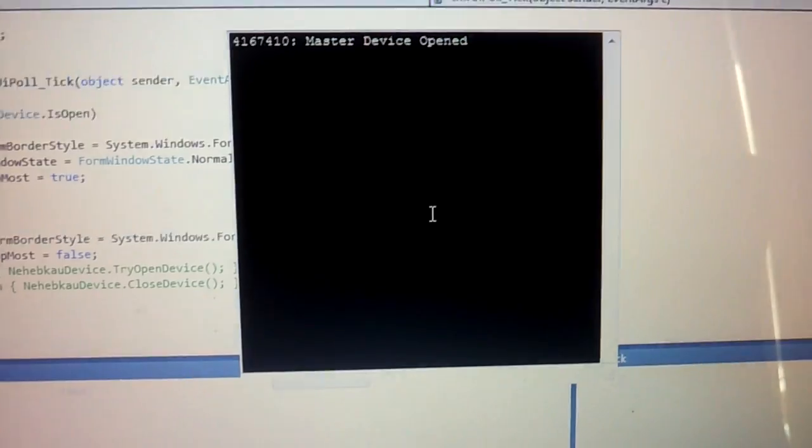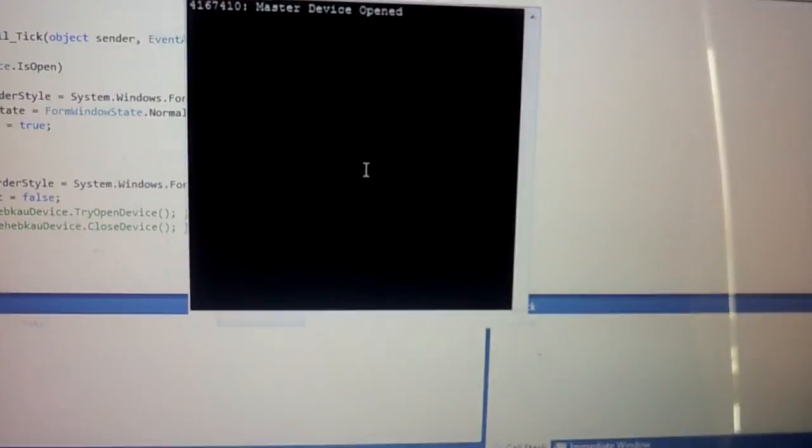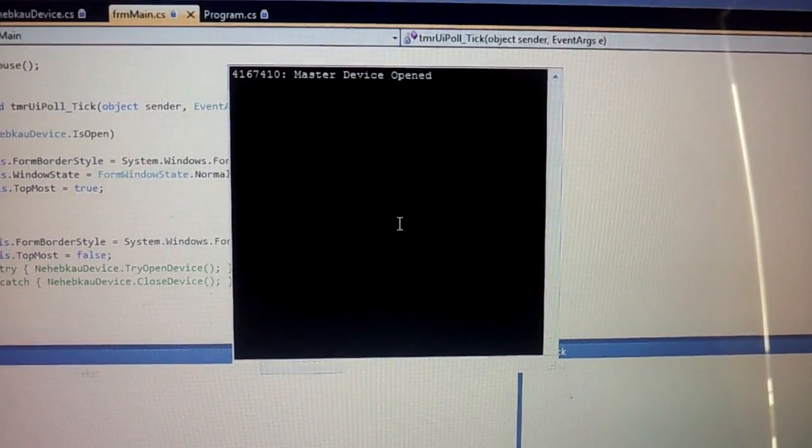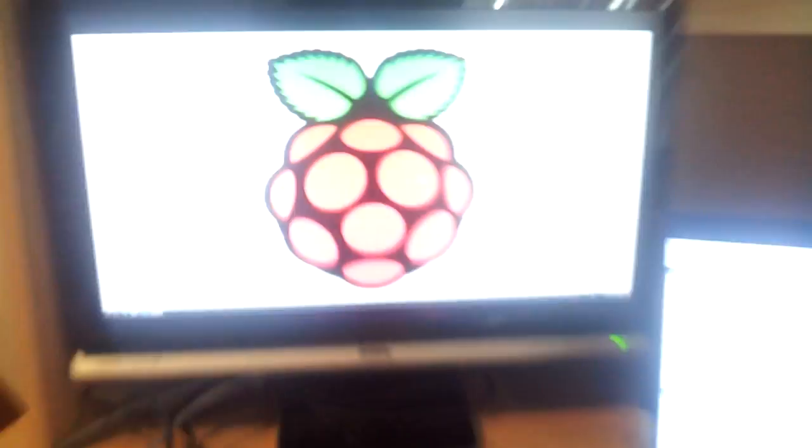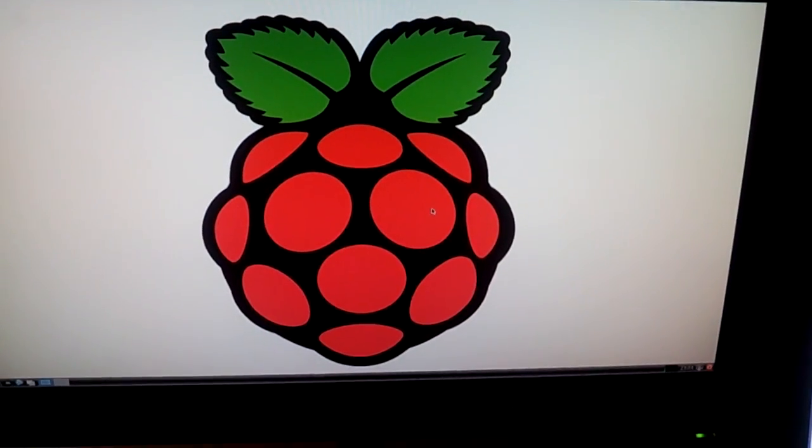On the computer, I've written a program that captures all my keystrokes and mouse movements, so I can use my laptop keyboard and mouse as the keyboard and mouse for the Raspberry Pi.